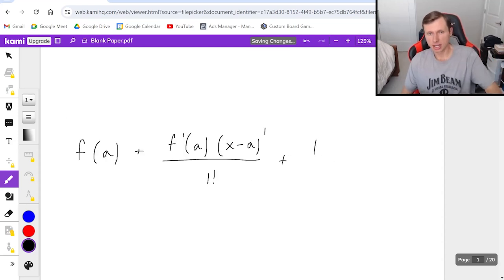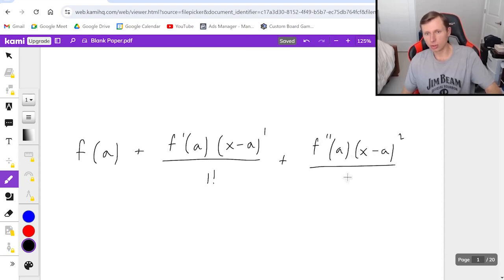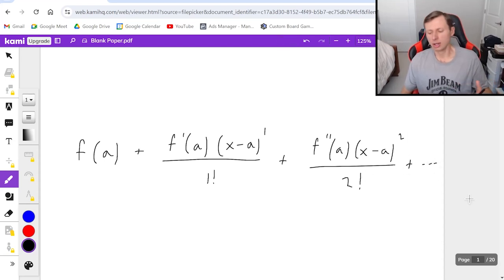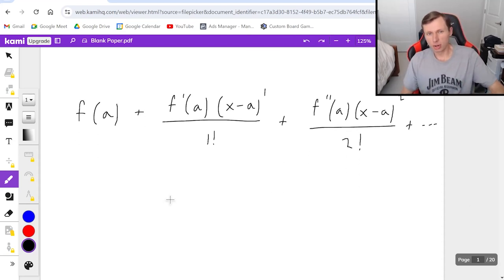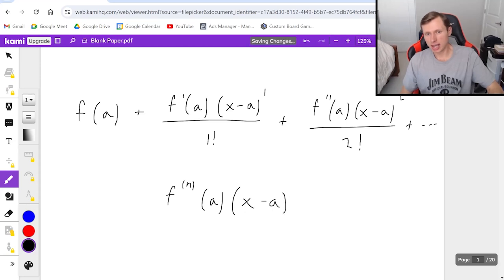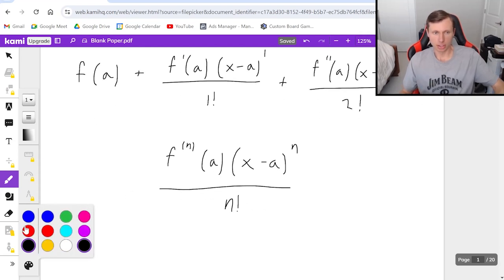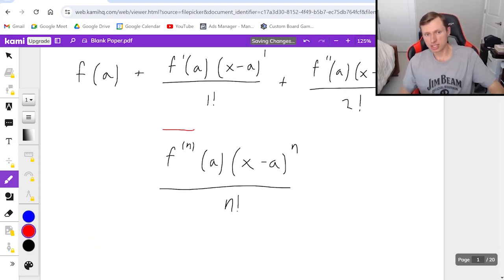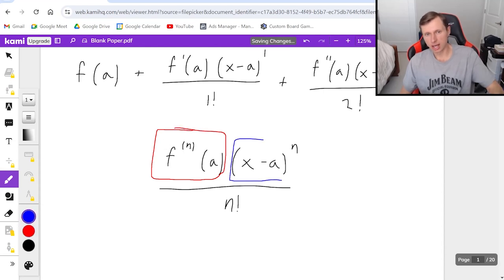The next term is plus f double prime of a times x minus a squared over 2 factorial, plus dot dot dot. Every Taylor series and Maclaurin series has three parts: the derivative part, which is the nth derivative of f of a; the x part, which is x minus a to the nth power; and the factorial part, n factorial.